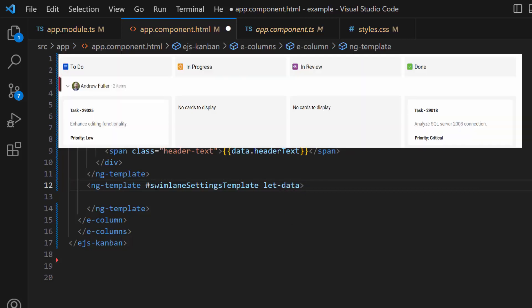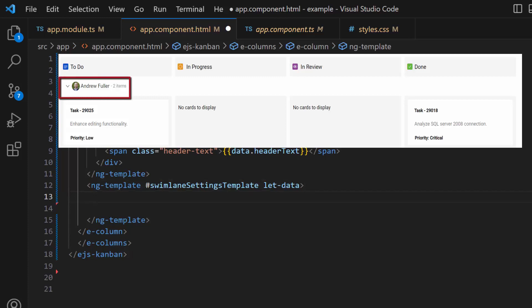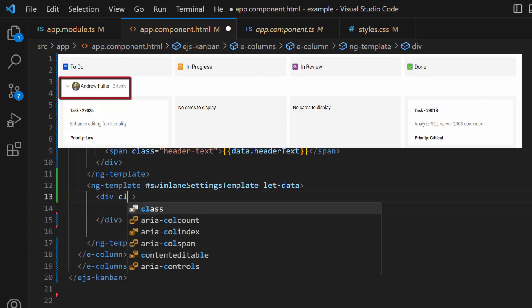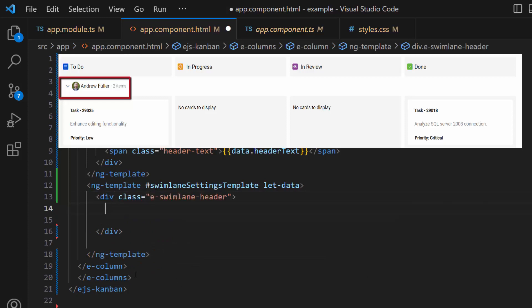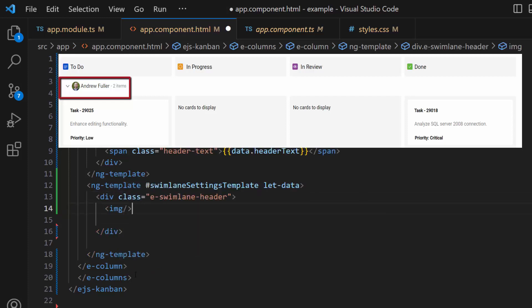As I said, I am going to display an image in the Kanban swimlane header, so I define a division element with the class 'eSwimlaneHeader' and add an image element inside the division element.